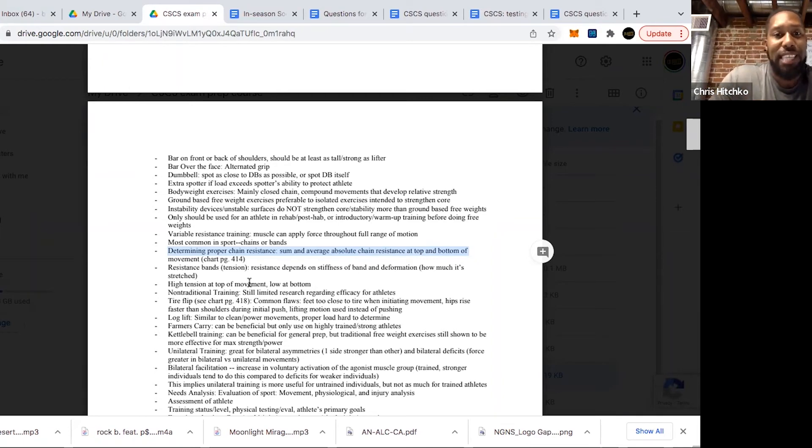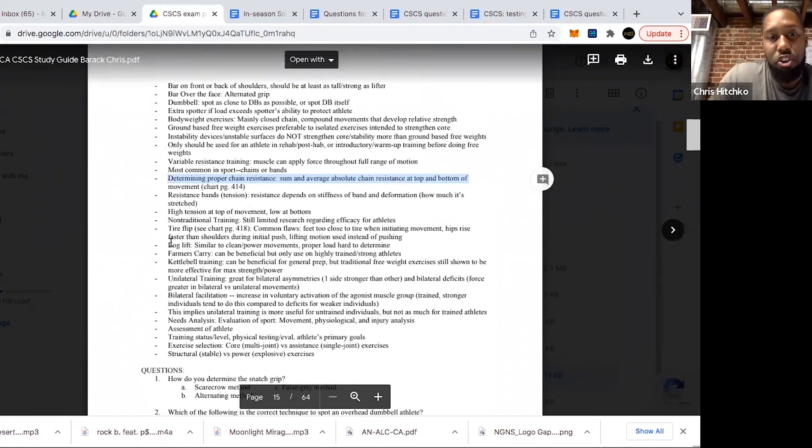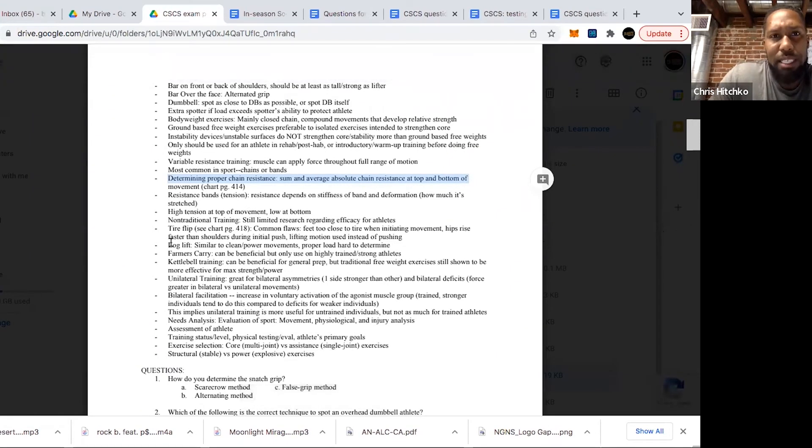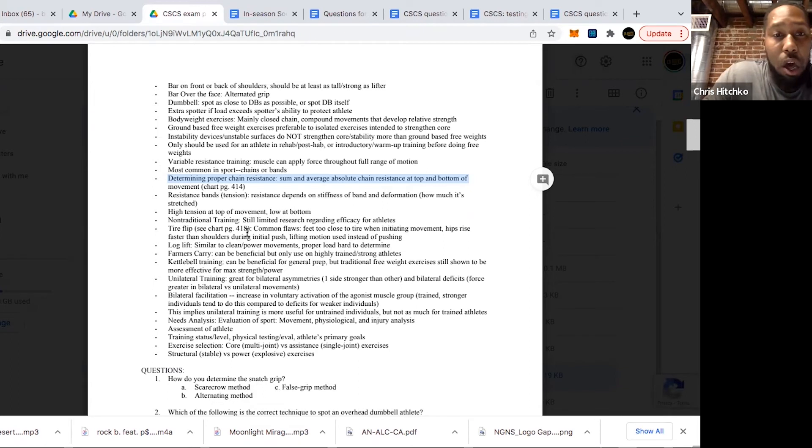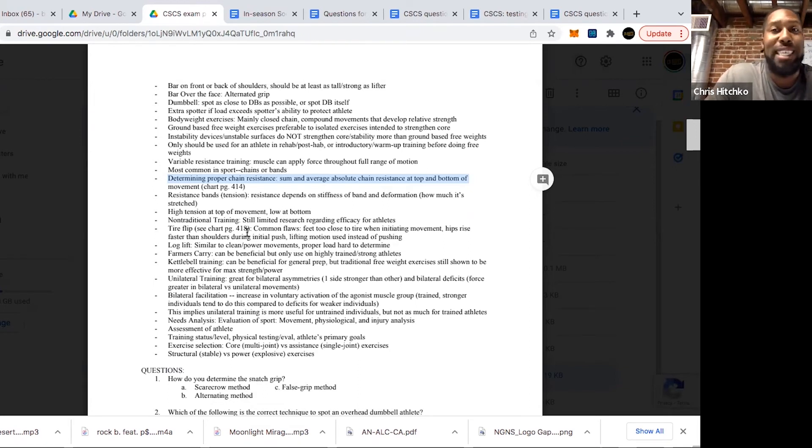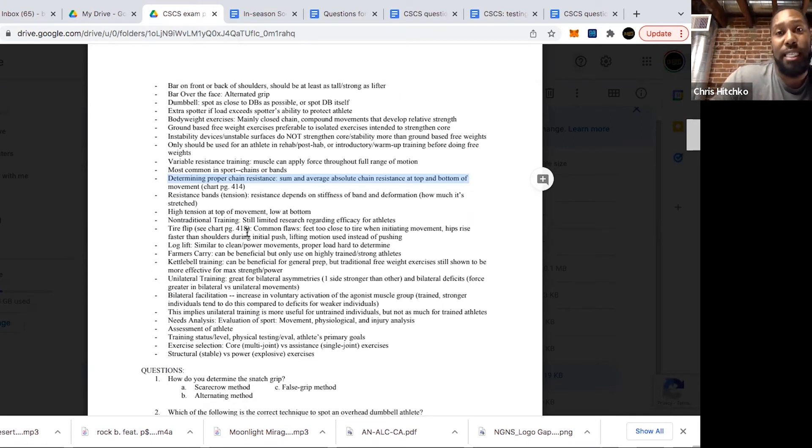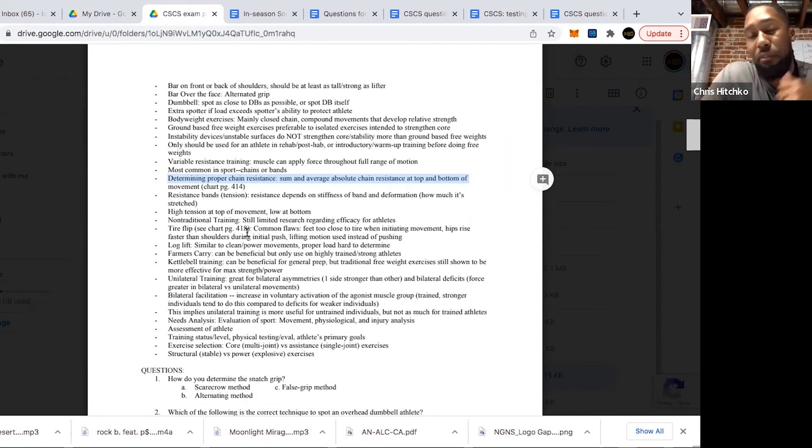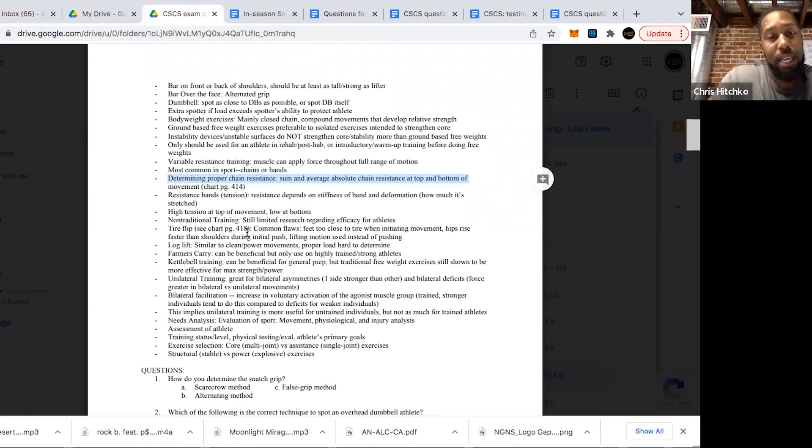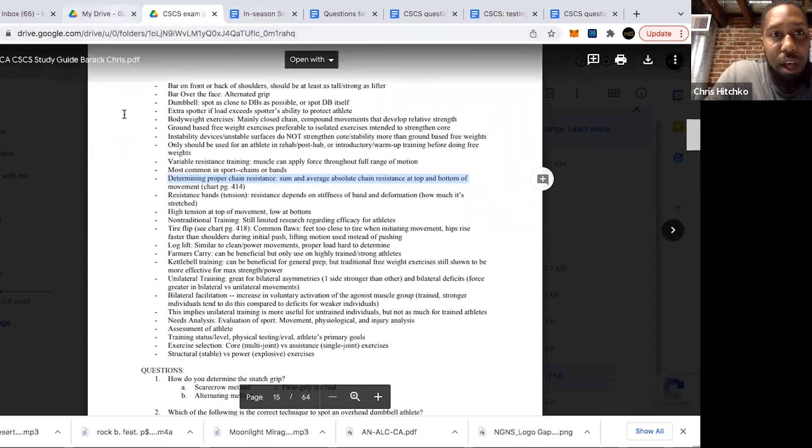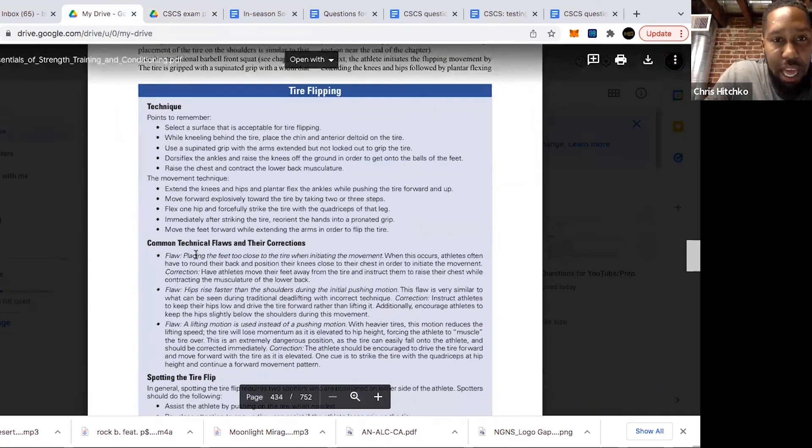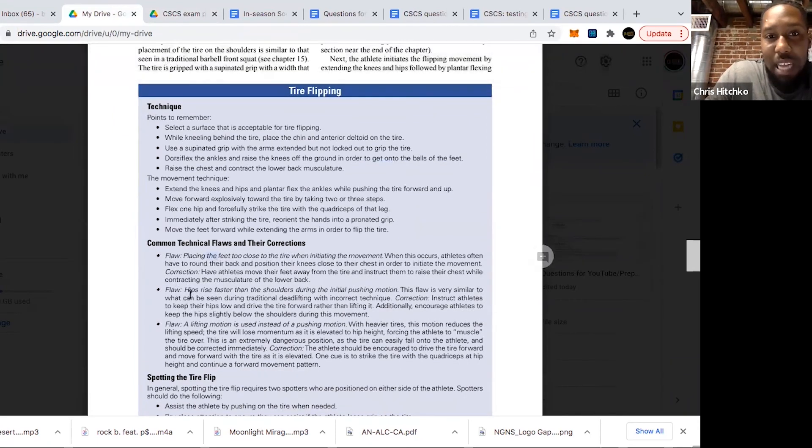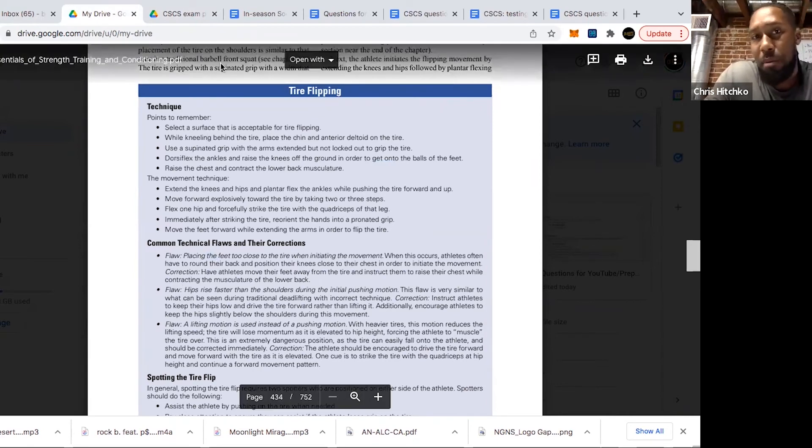They talk about some non-traditional training methods. When we're talking about non-traditional methods, they talk about logs, tires, even kettlebells can be considered these. The important thing to remember is these things can all be useful, but as of now, there's still studies being done, but none of them have proven that they have overall better strength and force production gains than just barbell free weight exercises. If you ever get a question about any of the alternative methods and if they're better for building strength or force, remember it's always going to be free weights as of now. Look at page 418 for common tire flip flaws. You want to look out for placing the feet too close, hips rising faster than the shoulders. Think of tires and logs as similar to deadlift and cleaning movements. Proper load is going to be harder to determine for log lifts.